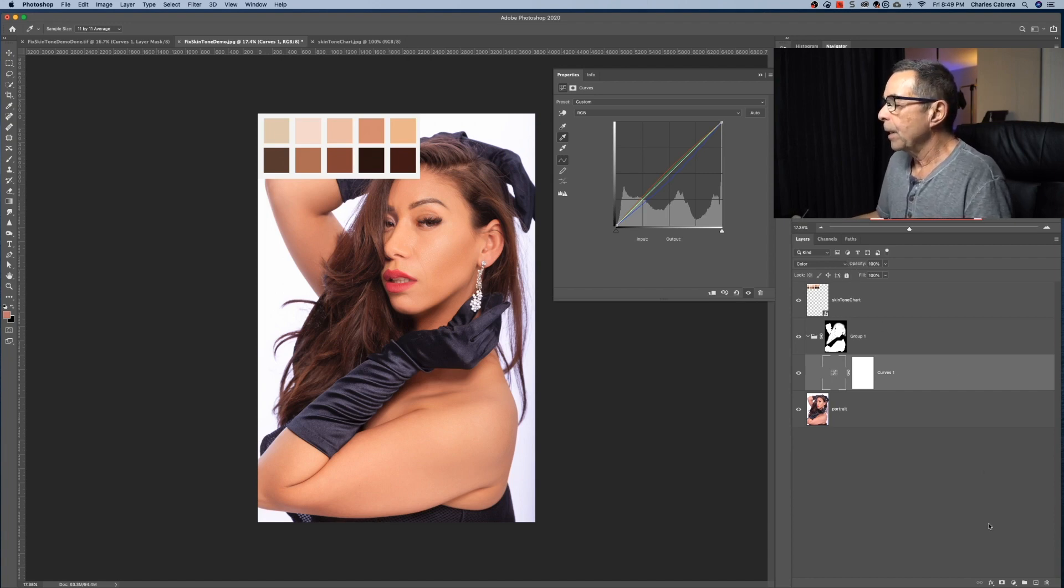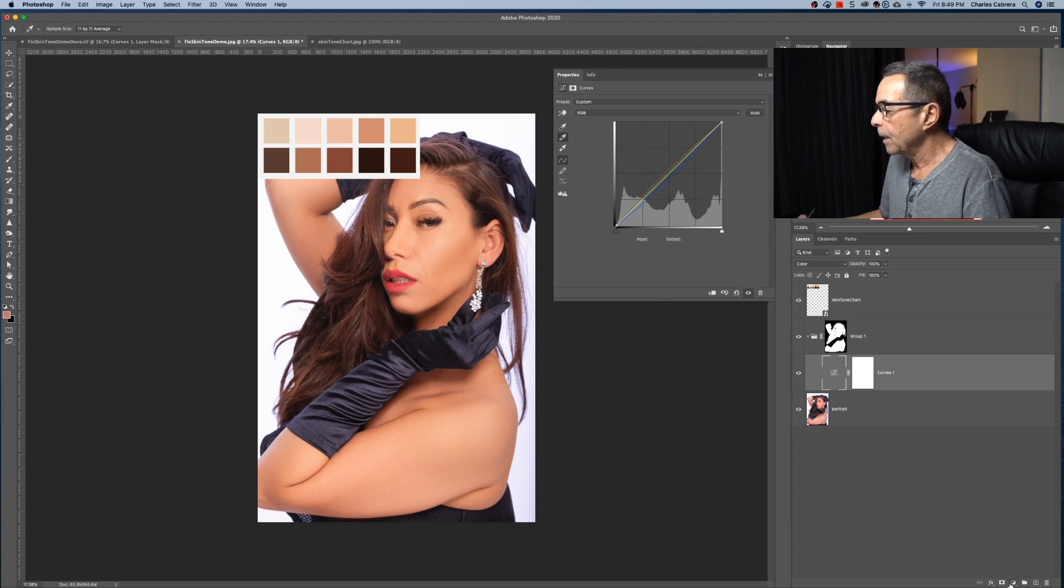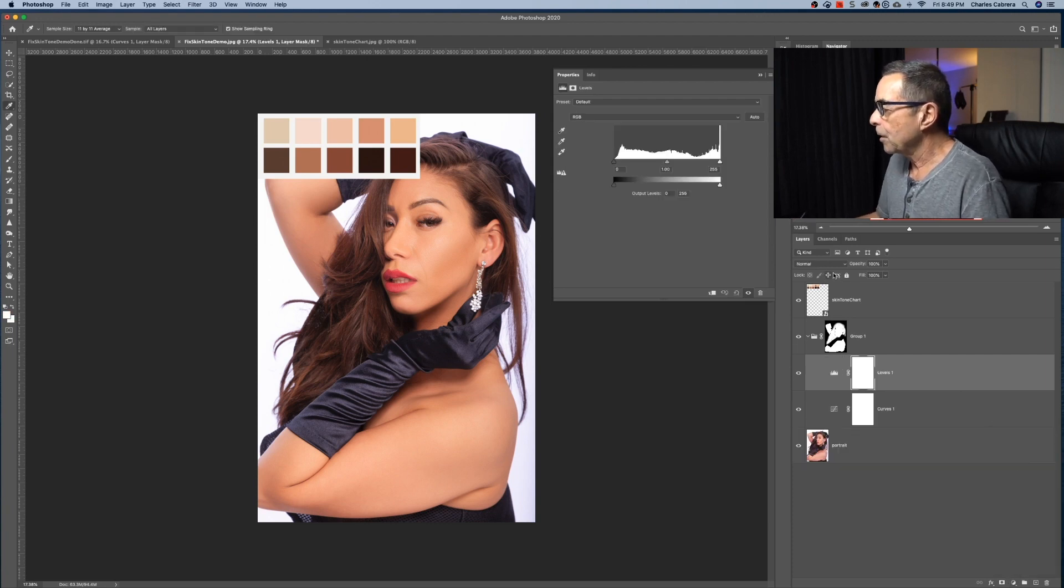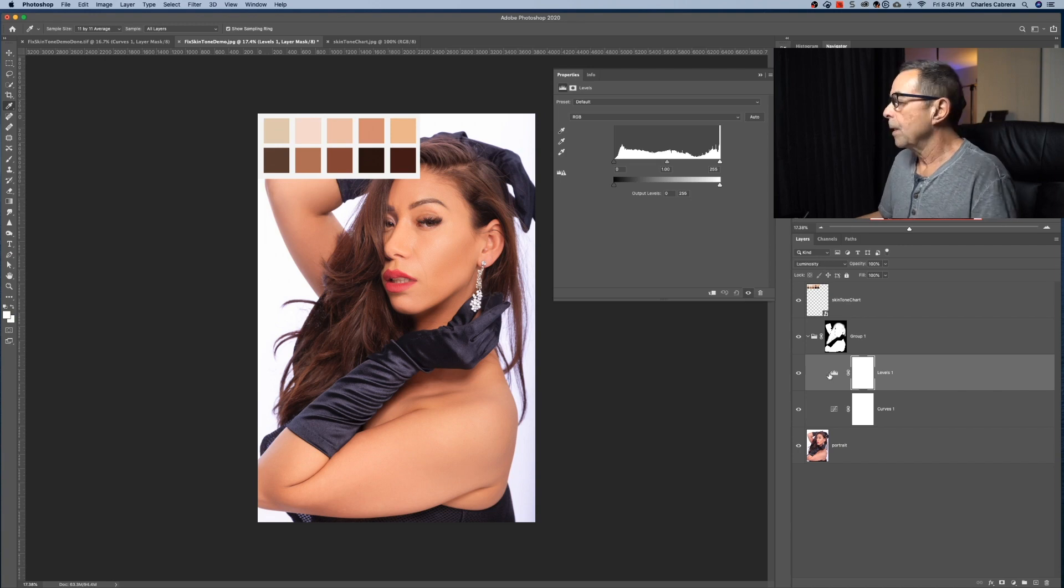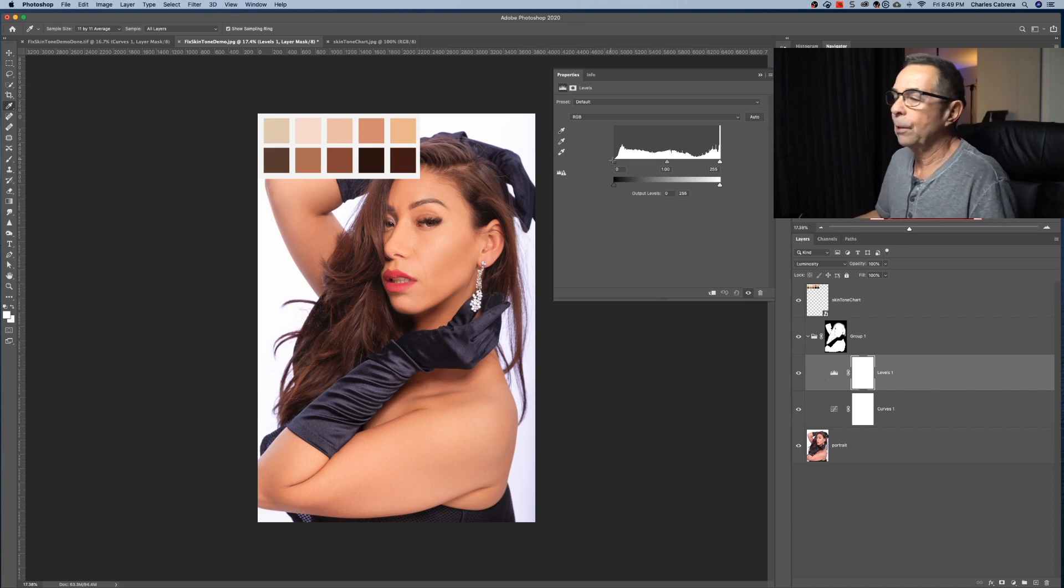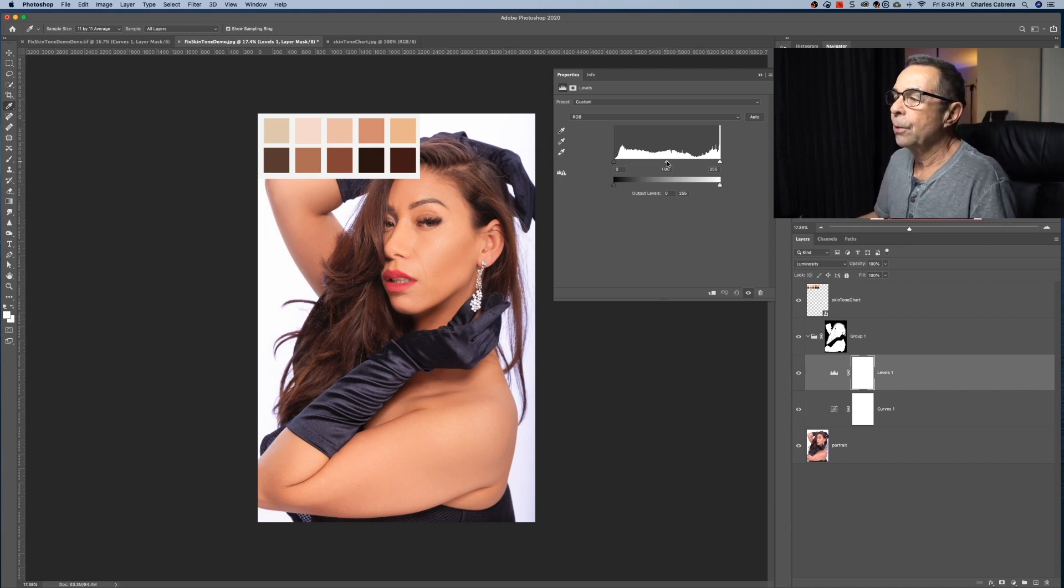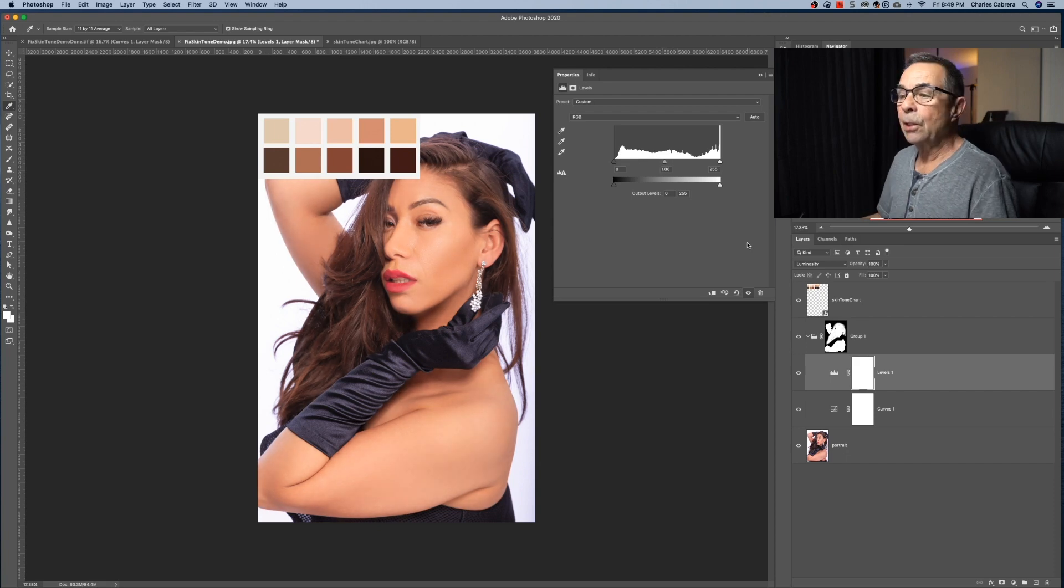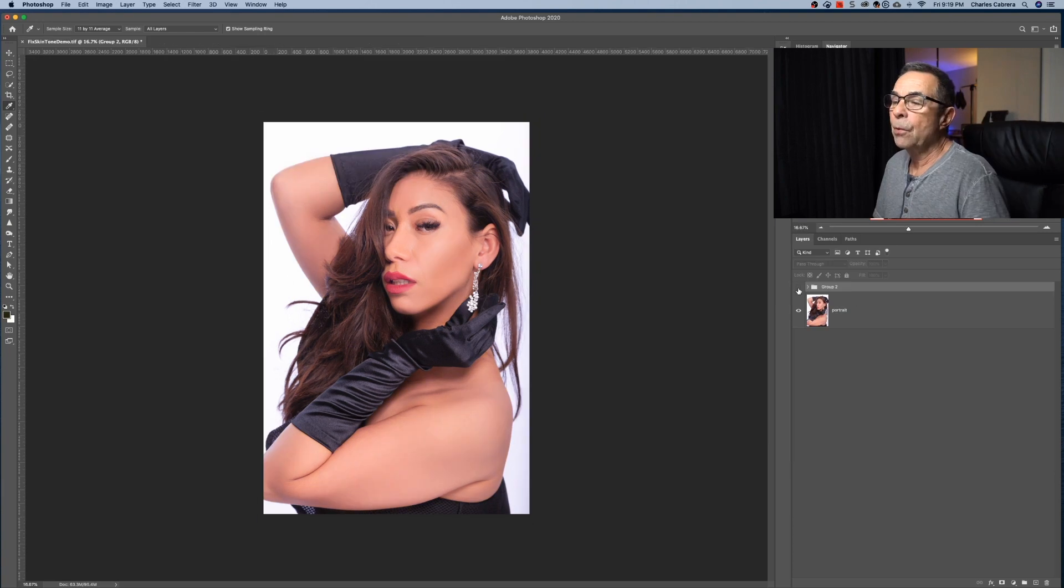Now, you can add a levels adjustment layer and change that to luminosity. And you can change the mid-tone slider if you wanted to adjust the brightness of the color. And there you go. That is tip number one. Here's the before and here's the after.